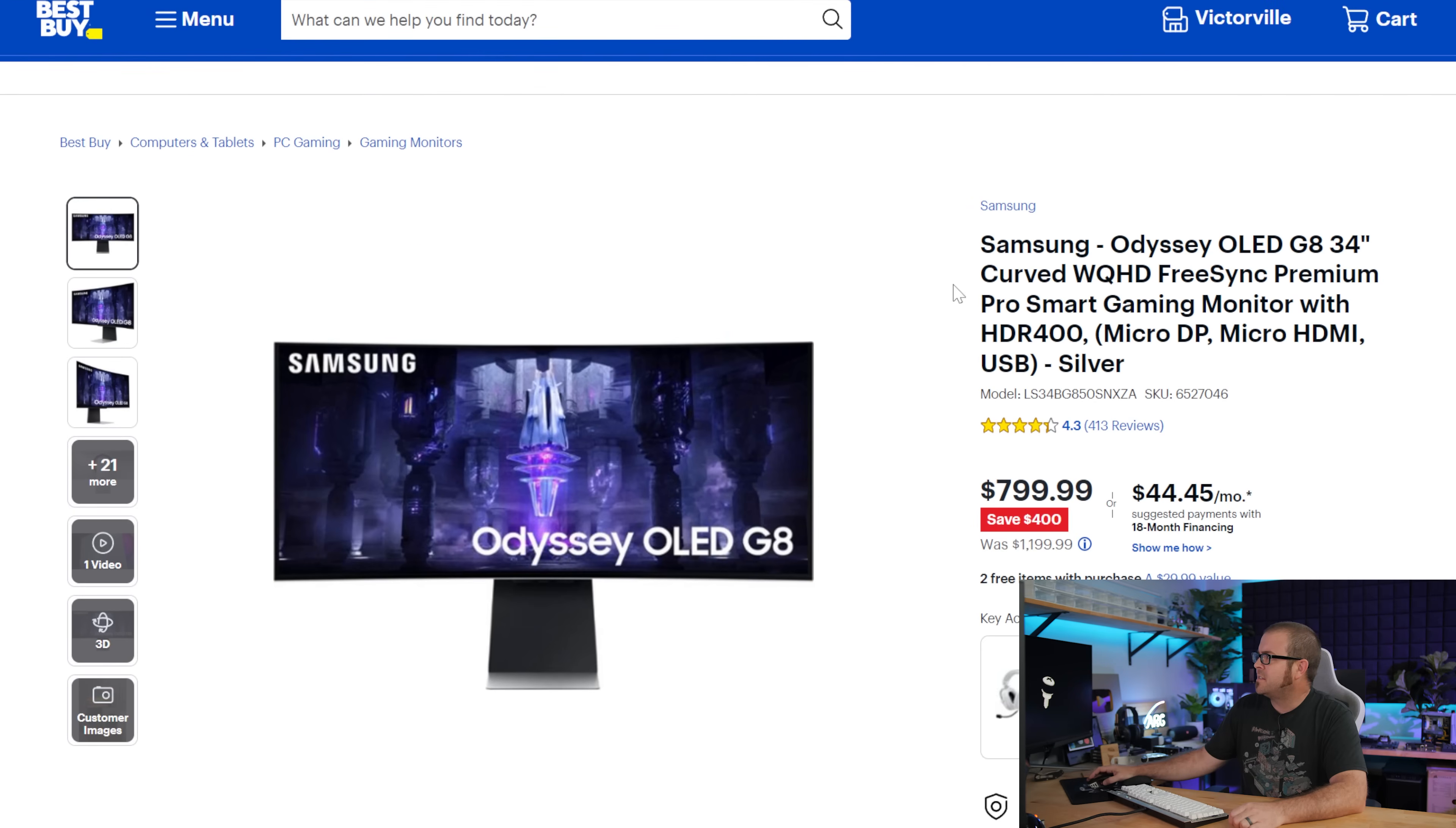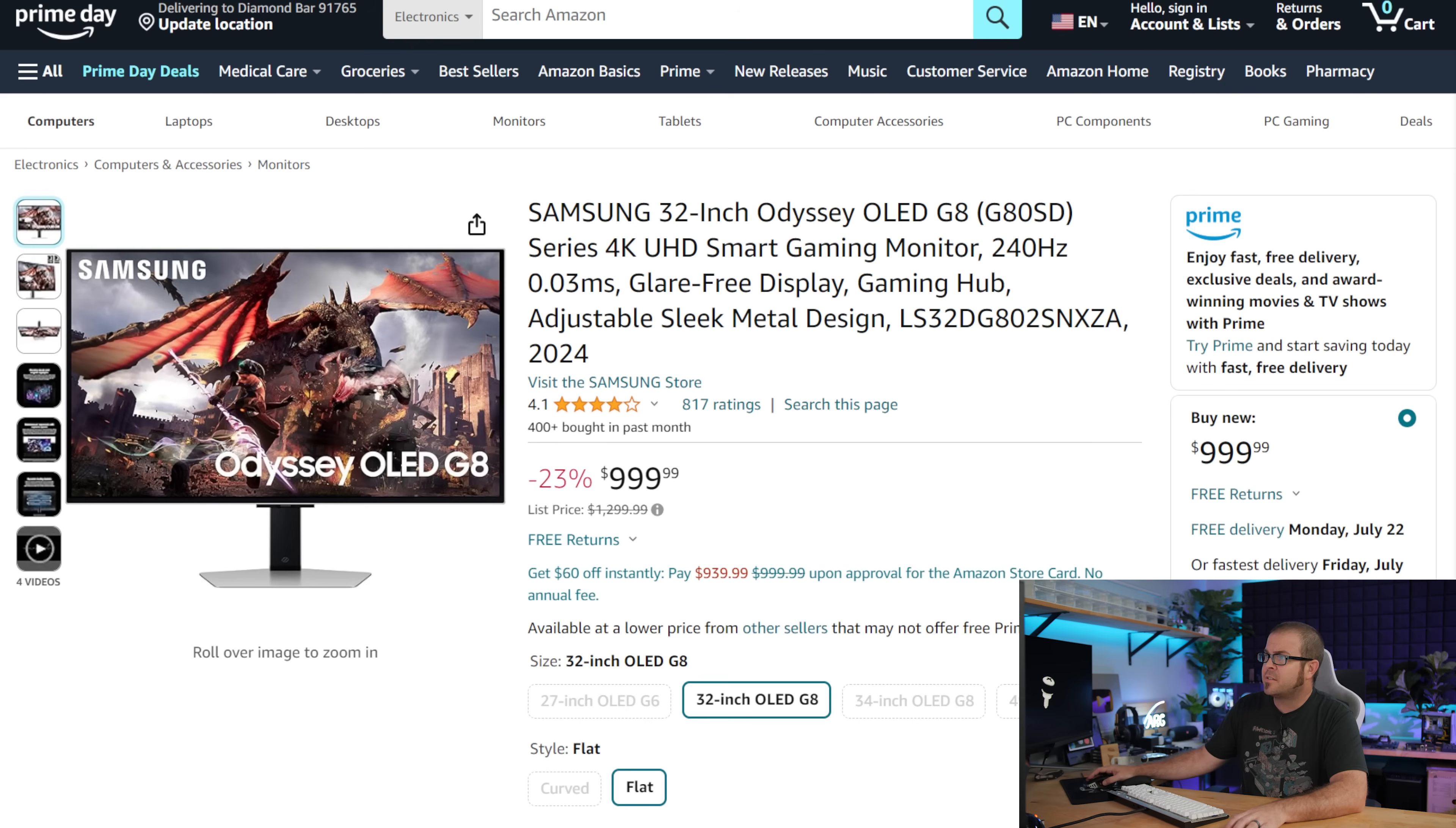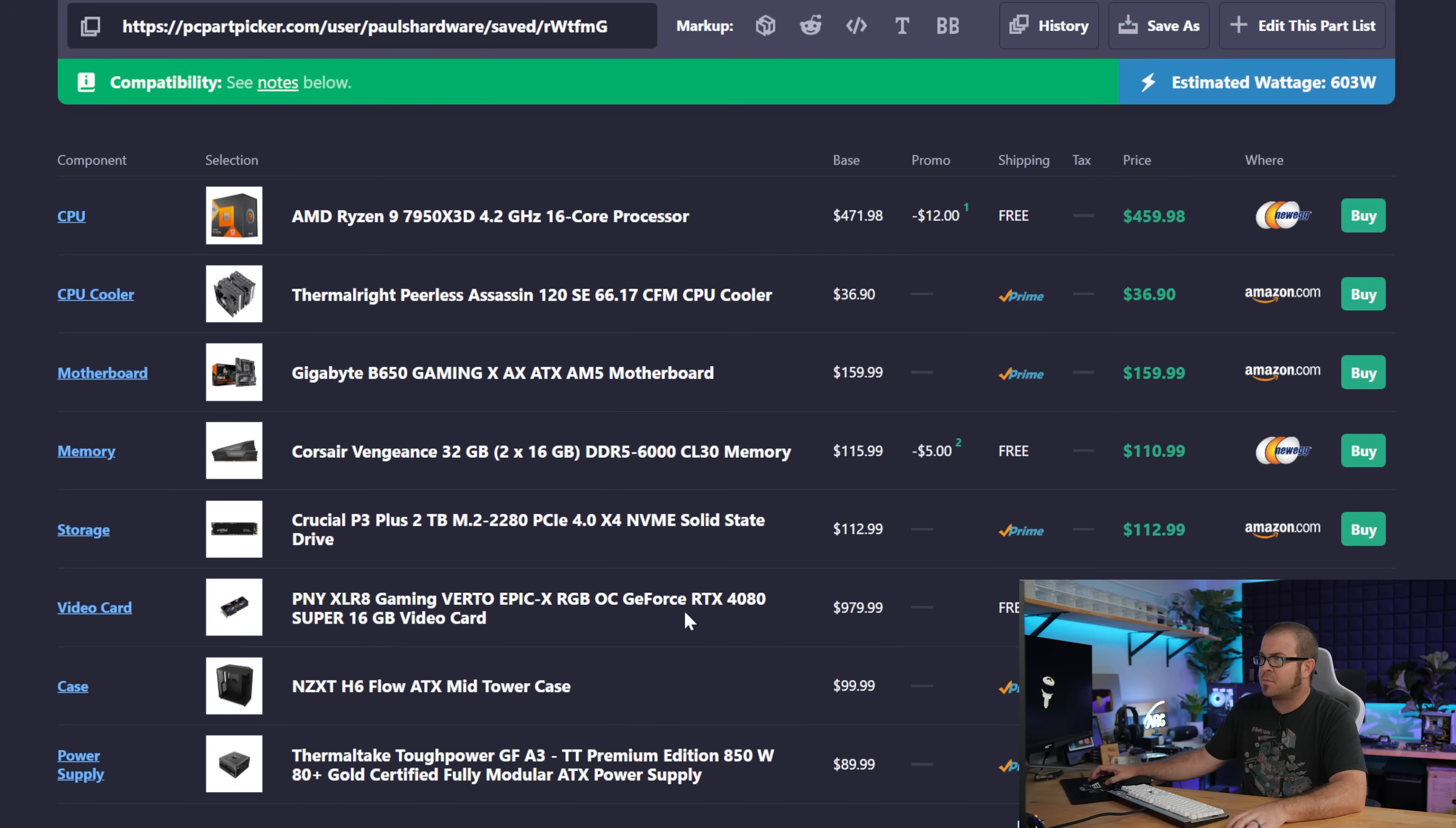And again, that Samsung Odyssey G8 available in a couple different varieties. The 34 inch 3440 by 1440, which is 175 Hertz refresh rate, is available for $800. I don't think this is the cheapest price it's ever been, but that is still a lot of really nice OLED monitor for not terribly expensive. There's also a 32 inch 4K that goes up to 240 Hertz and that one is $1000. So yes, if you added that in, we would be right at your $3,000 price that you mentioned.